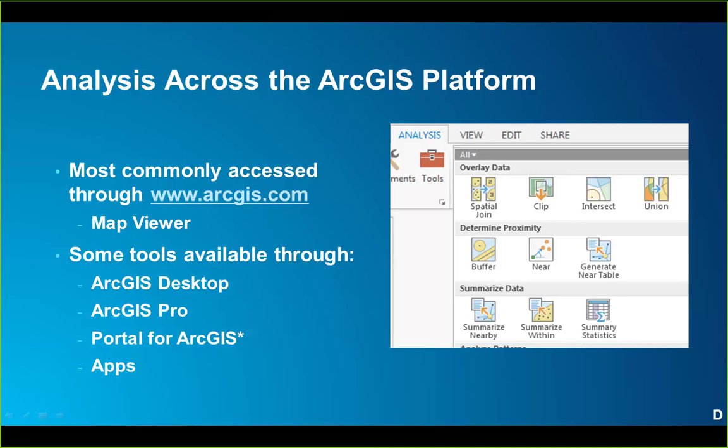A quick note on Portal for ArcGIS: Portal is the on-premise equivalent of ArcGIS Online and can be configured to use the utility services available through ArcGIS Online based on an ArcGIS Online identity. Finally, apps like GeoPlanner or even custom-built apps using the Web App Builder can take advantage of these spatial analysis tools as well.